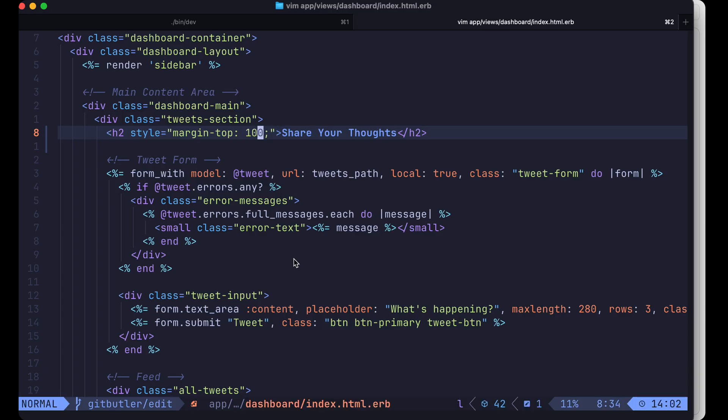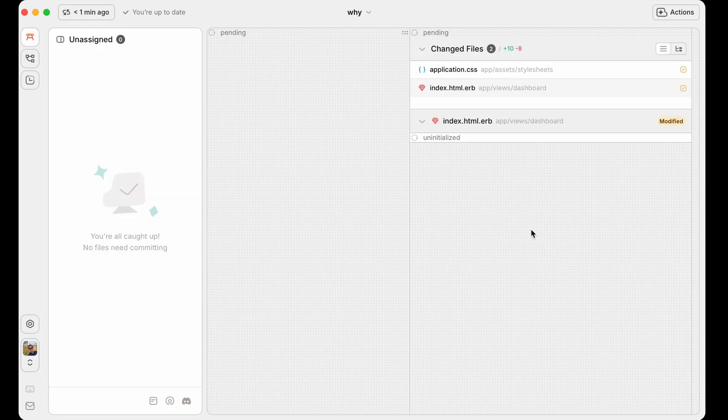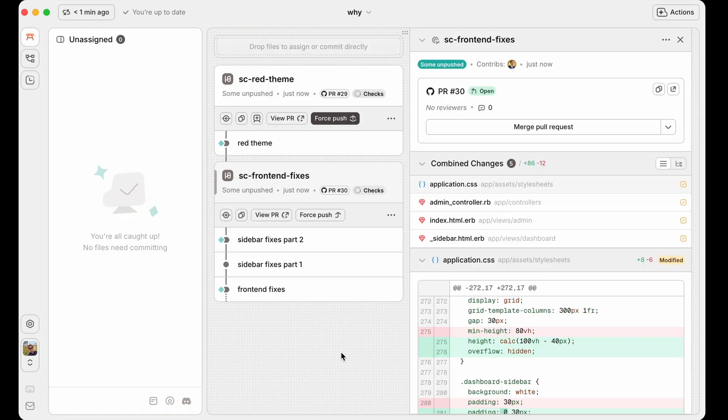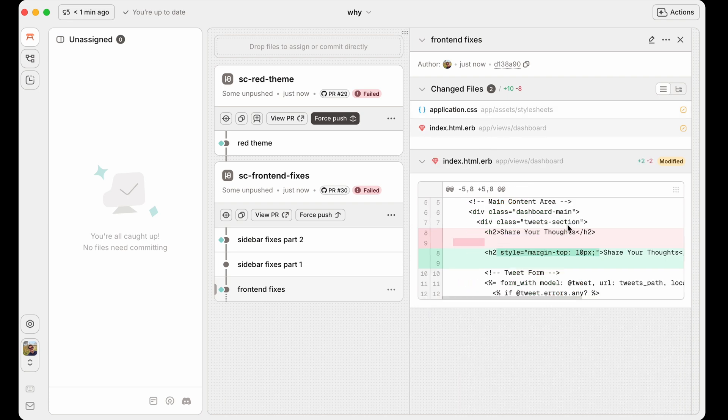We'll go in, we'll make our change again. It sees that it's modified. You've changed this file and we save and exit. And now again, it rebases everything else. We can look at this and our change is stored there.